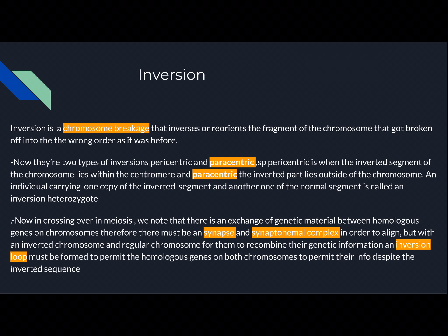How do I remember this? When talking about pericentric, there's an 'I' in peri — so it's inside. And by negation, paracentric is outside. The difference between these is essentially where the centromere is located in the inverted segment. An individual carrying one copy of the inverted segment and another of the normal segment is called an inversion heterozygote, meaning the chromosome consists of one normal segment and one inverted segment.